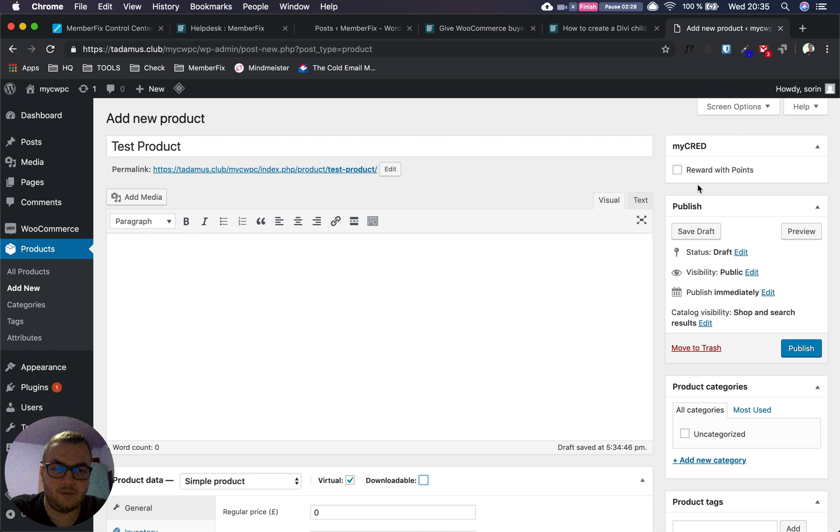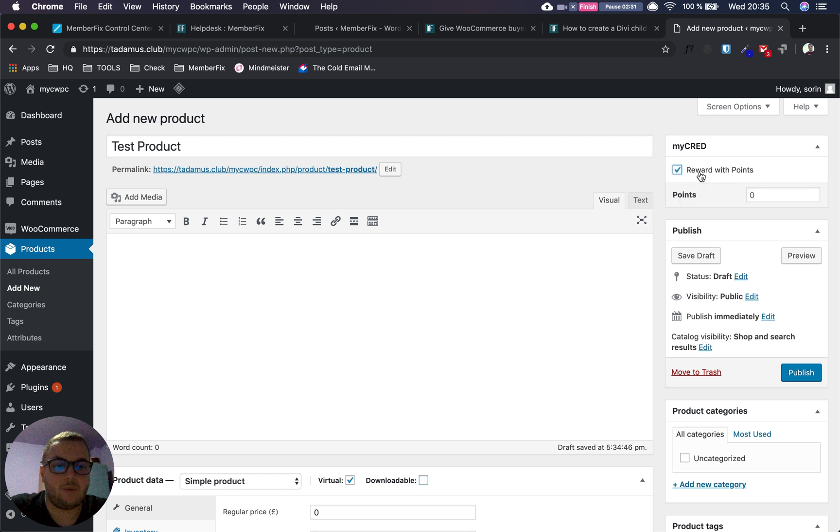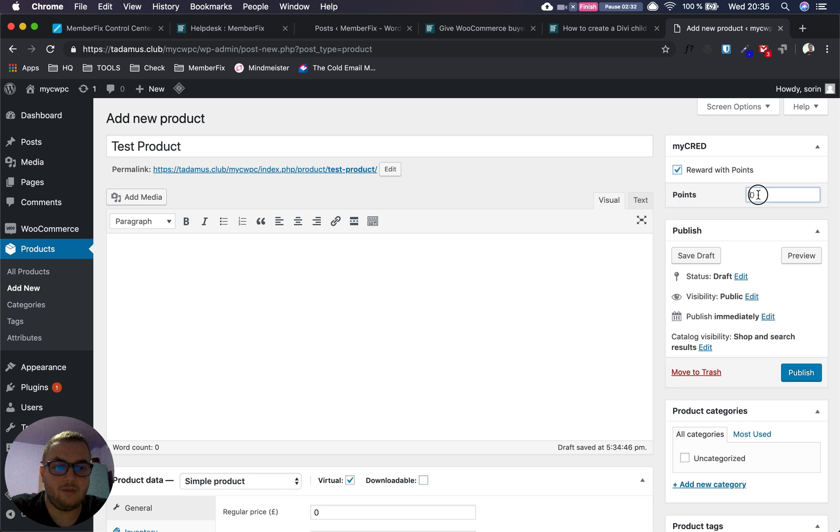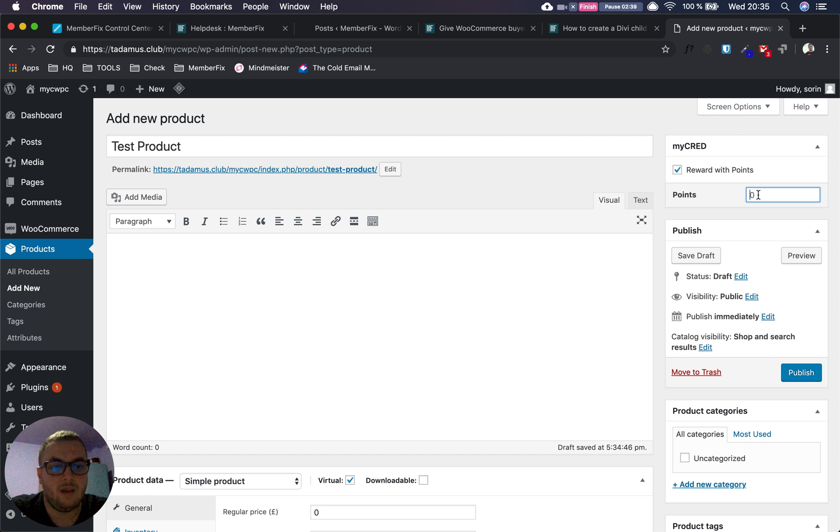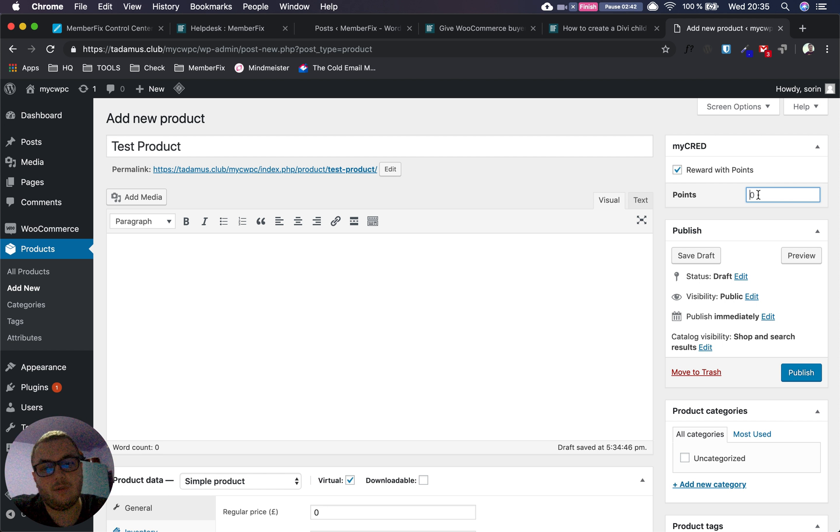When you're set with the details, price, and description, click 'Reward with Points' and enter the amount of points. If you want to sell 20 points for this product, enter 20 there. When users buy the product, they'll get those points.